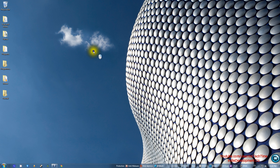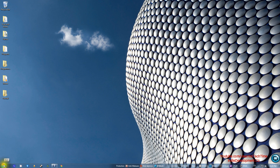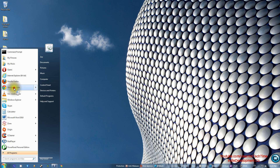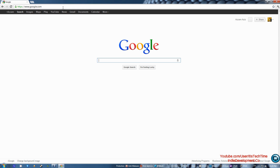We're going to go ahead and launch our internet browser. Your internet browser is usually right here with an 'e' — that's Internet Explorer. You can also use Opera, Firefox, or Chrome. Today I'm going to use Chrome, so go ahead and click on that and then go to Google.